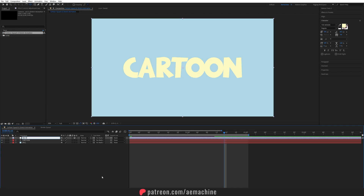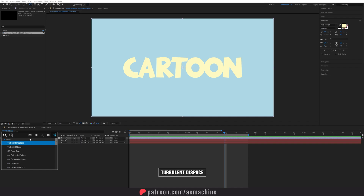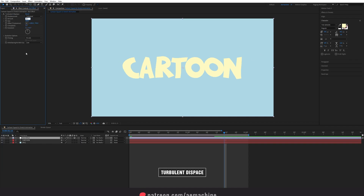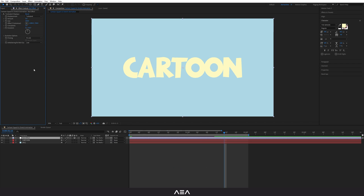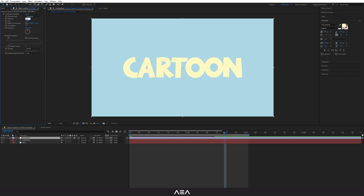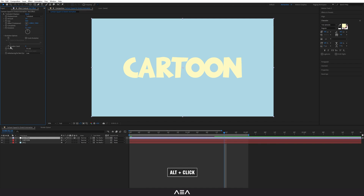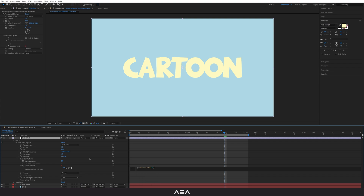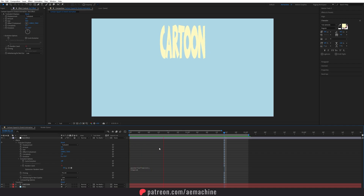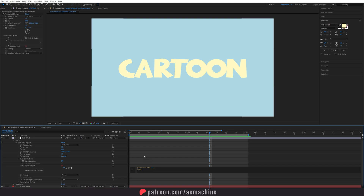I'm going to add an effect to the animation. Right click, New, and add an Adjustment Layer — let's call this 'boil effect'. Select it and search for Turbulent Displace. Dial down the Amount to about 3 and Size to maybe 50. Go to Evolution Options, then hold Alt and click the Random Seed stopwatch. Type 'posterize(time * 10)' — if it's too fast, set the multiplier to maybe 5.